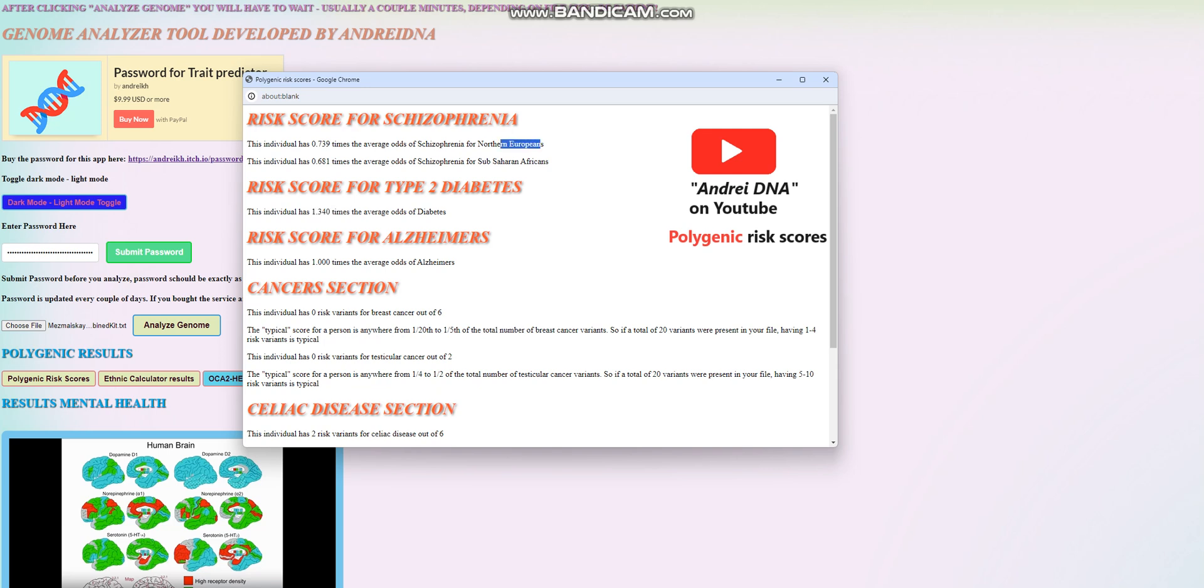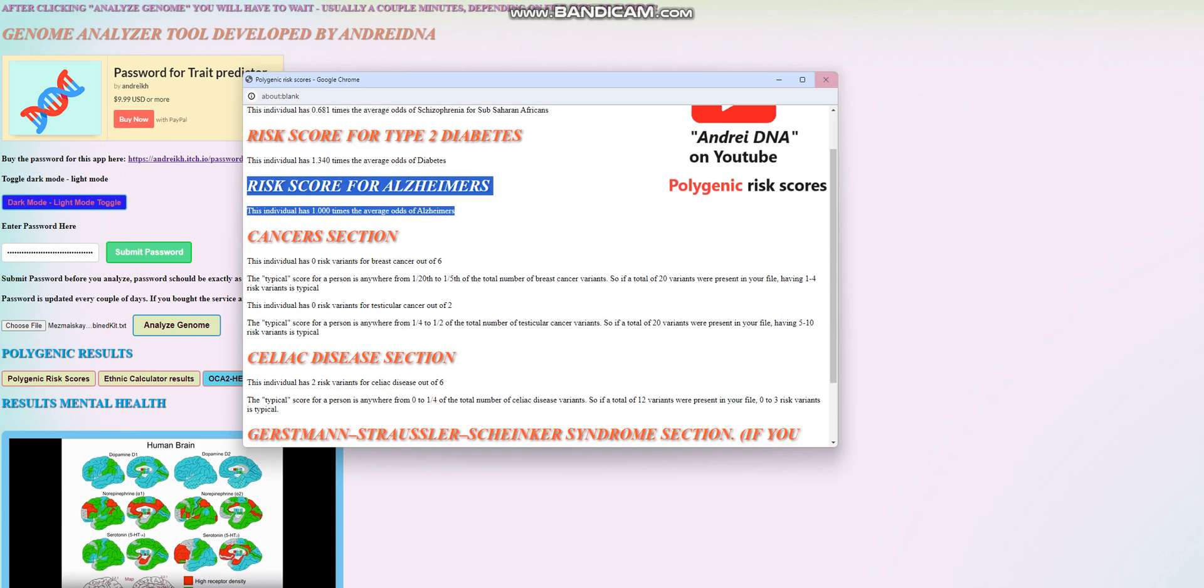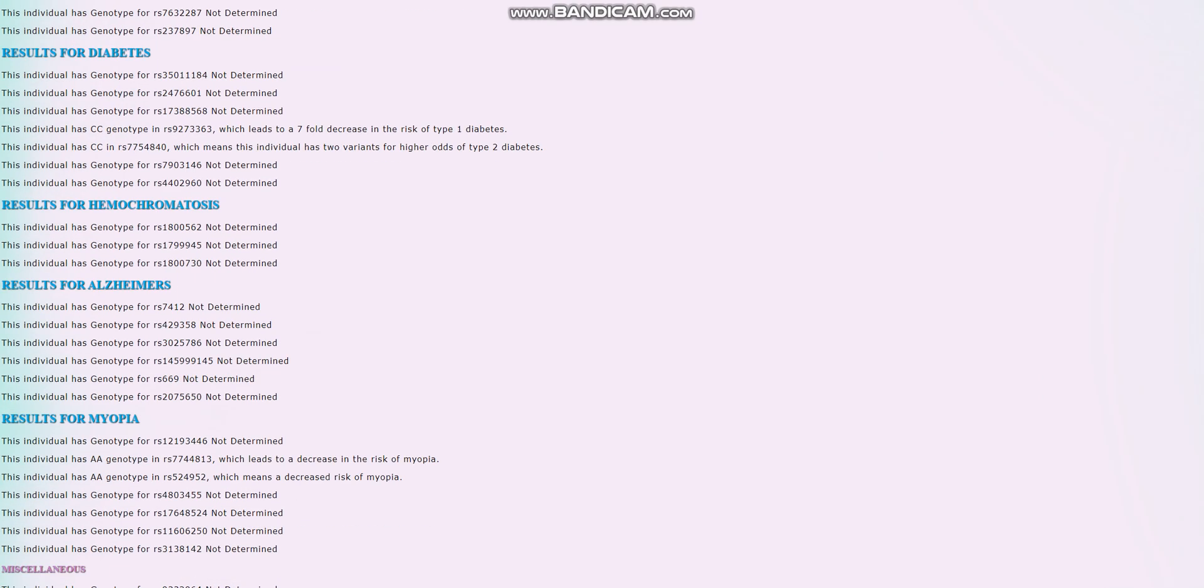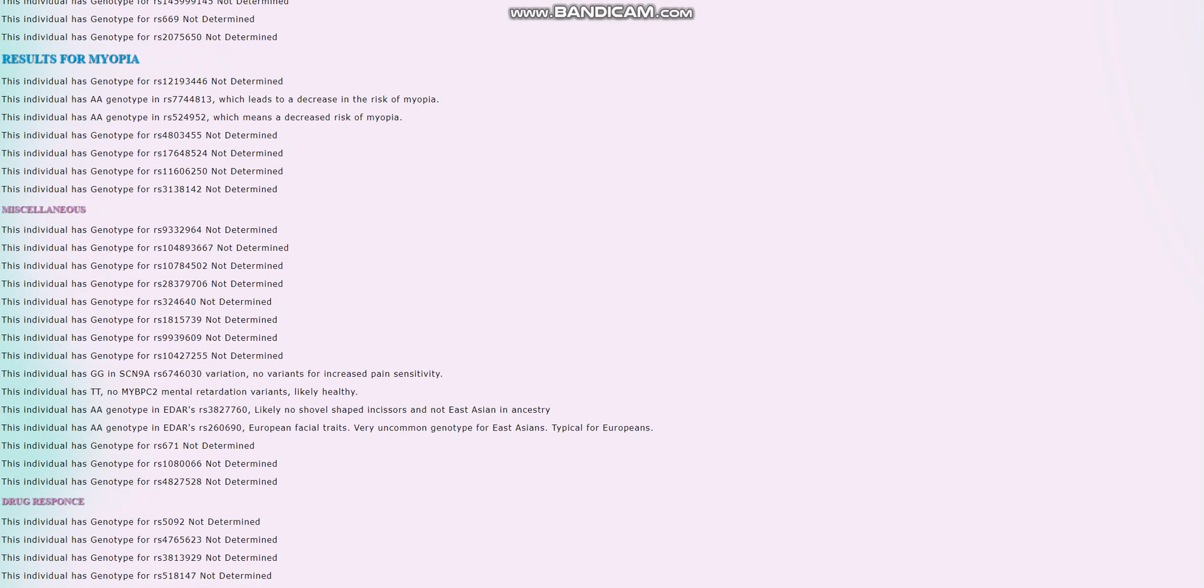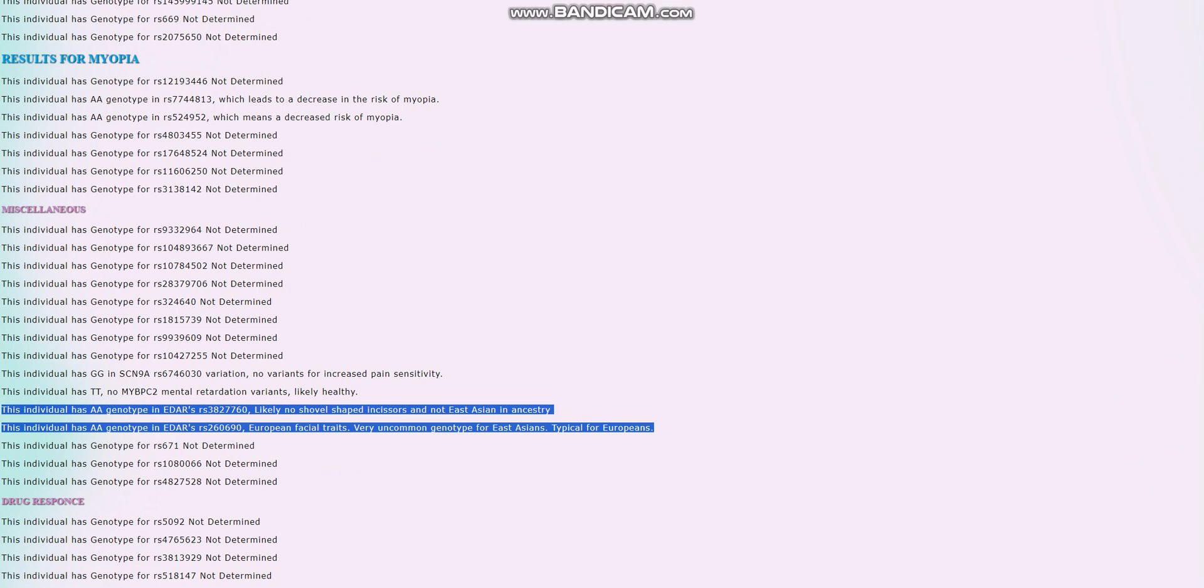For schizophrenia, it's below average. For Alzheimer's, it looks like nothing for Alzheimer's was found. No variants for increased pain sensitivity in SCN9A. Really good. No MYBBC2 mental retardation variants. Really good. And it looks like for EDAR, she does not have East Asian EDAR. So pretty much typical genotype in EDAR for Europeans and Africans. Basically, not East Asian EDAR.